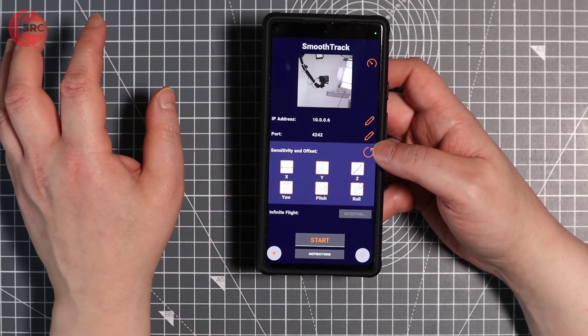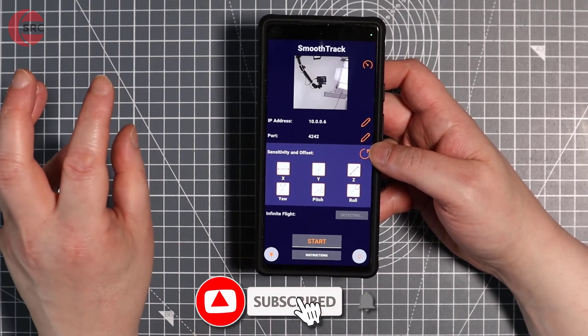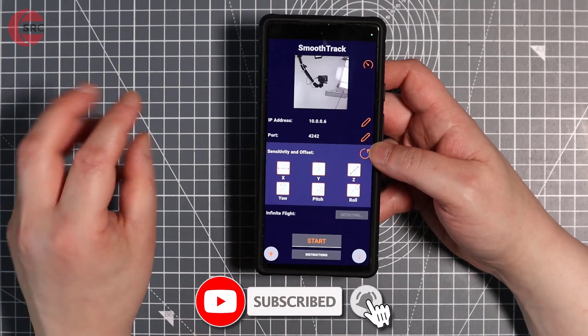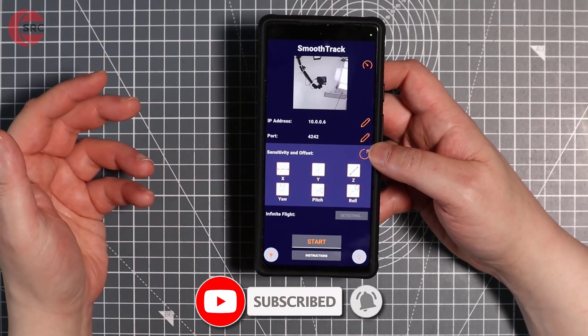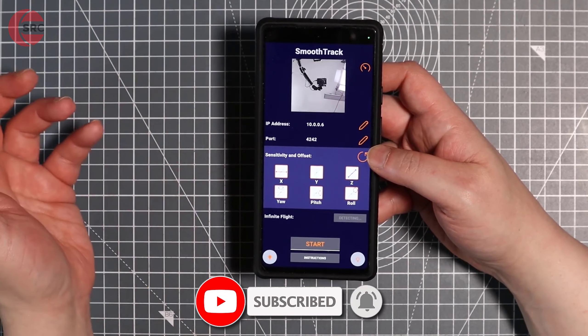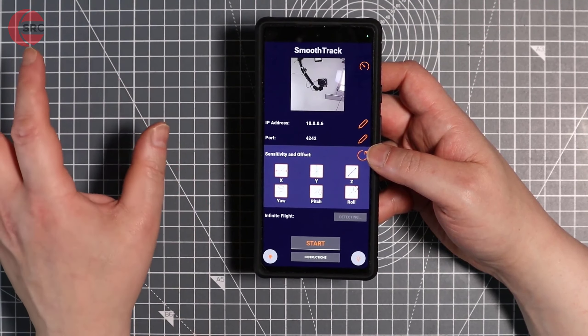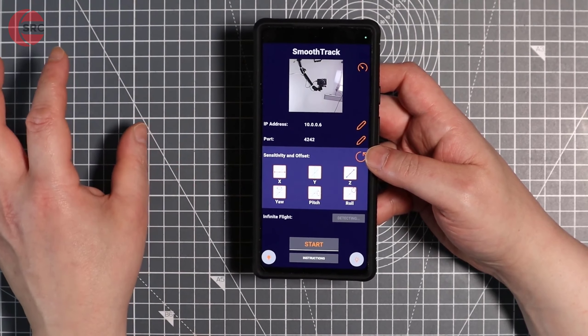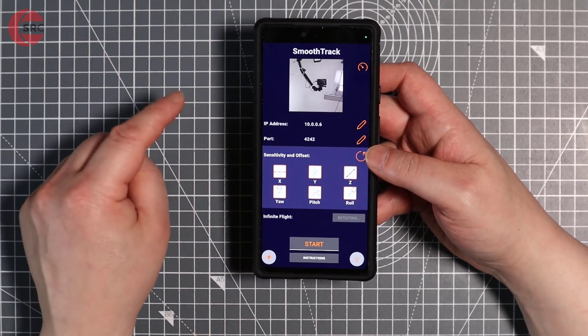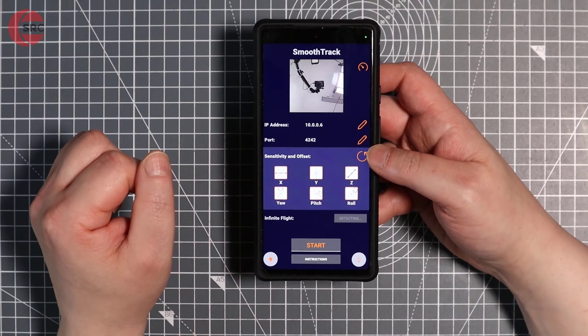OpenTrack is open source and is basically an emulator for TrackIR. So anything that works with TrackIR is going to work with OpenTrack, which means it's always going to work with SmoothTrack — very universal compatibility.